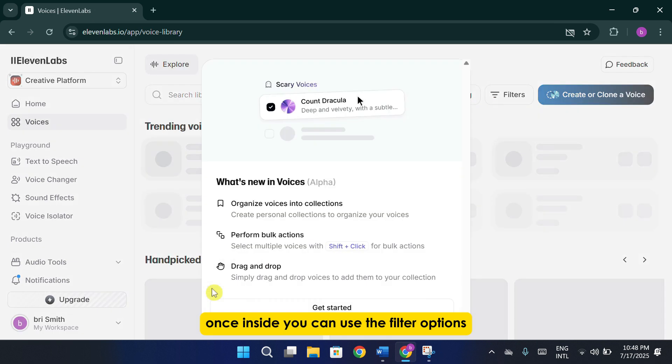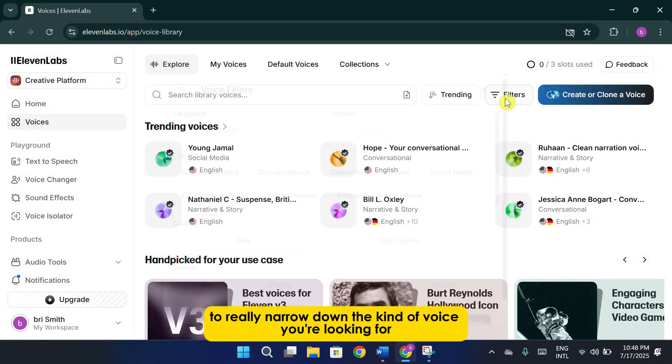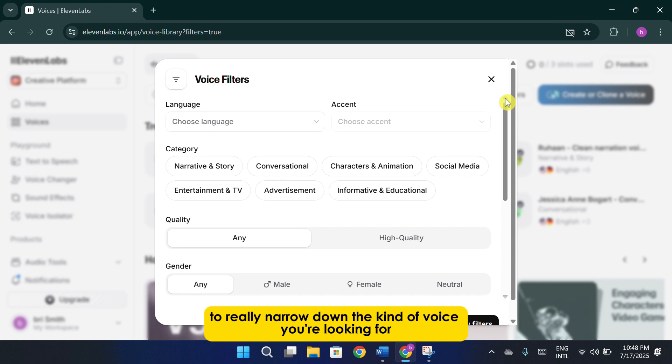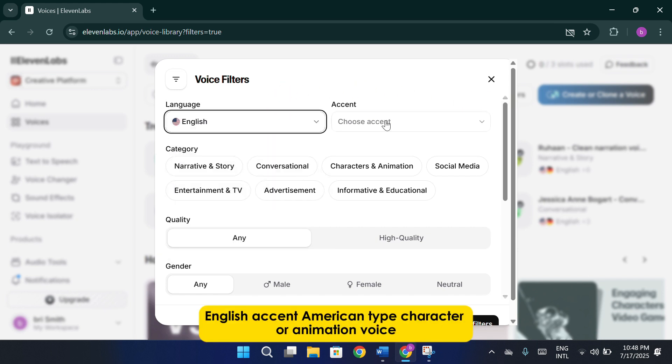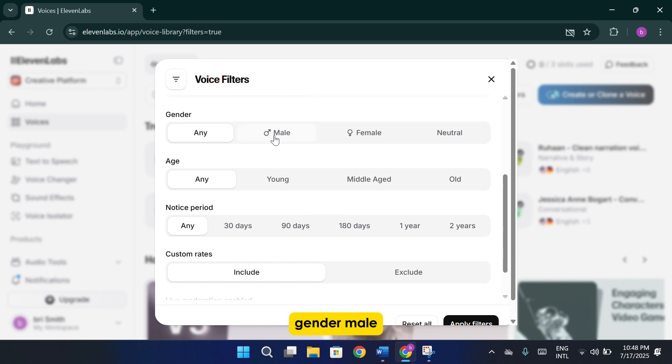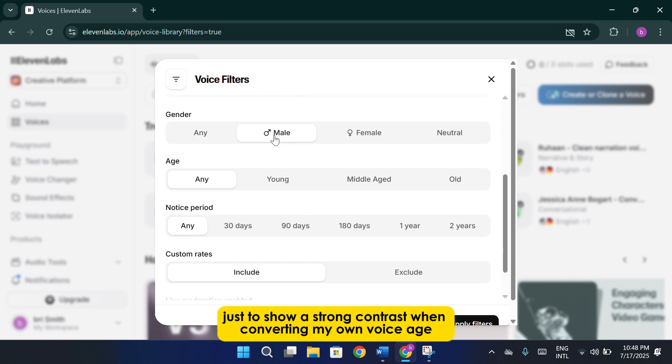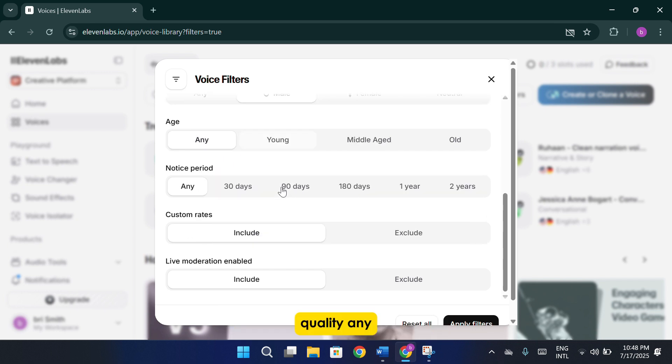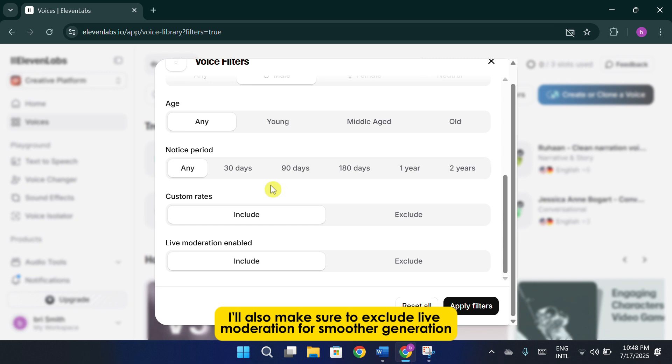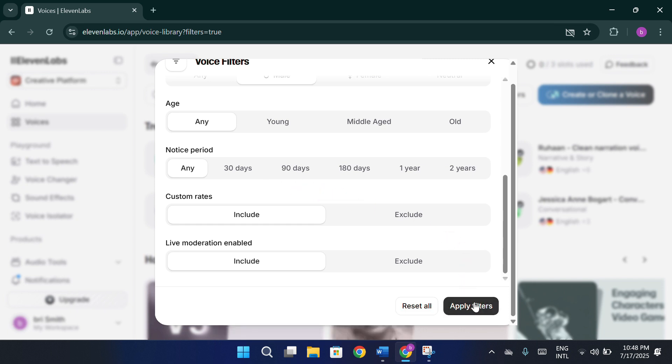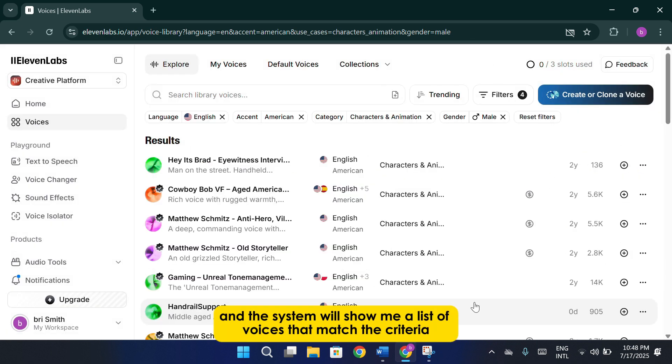Once inside, you can use the filter options to really narrow down the kind of voice you're looking for. Let's go ahead and set some filters. Language, English. Accent, American. Type, character or animation. Voice gender, male, just to show a strong contrast when converting my own voice. Age, I'll leave this set to any for now. Quality, any. I'll also make sure to exclude live moderation for smoother generation. Now, I'll click Apply Filters, and the system will show me a list of voices that match the criteria.